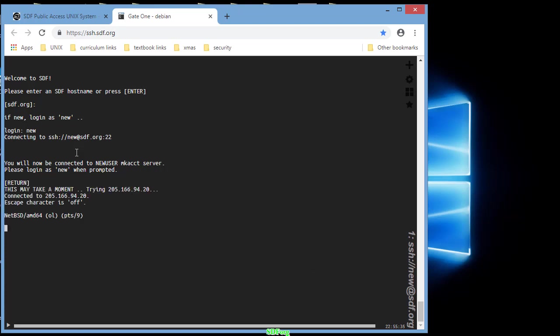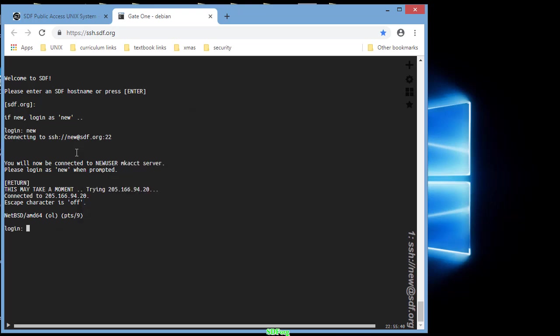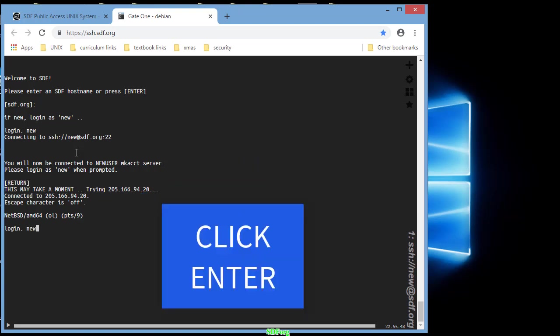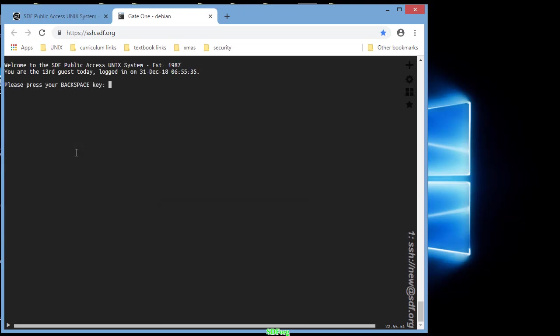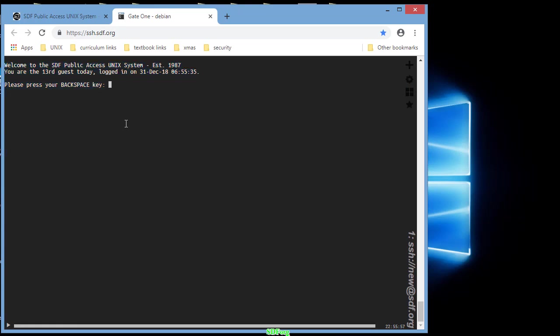Takes a second, we're logging into a computer now and it says login. We're going to type new. This activates the server at SDF to create an account for us. Make sure you read through everything, hit the backspace key as indicated.